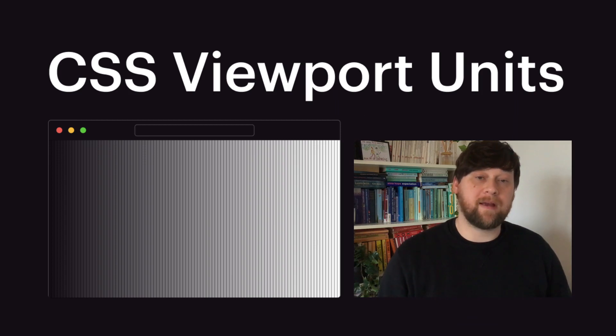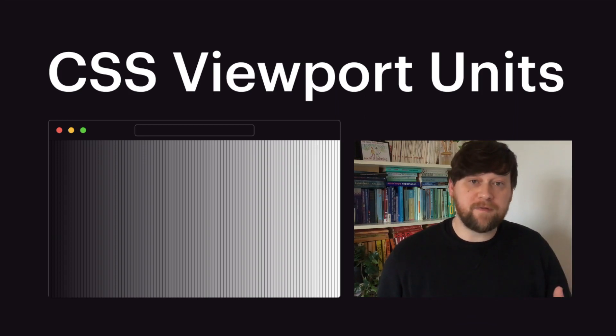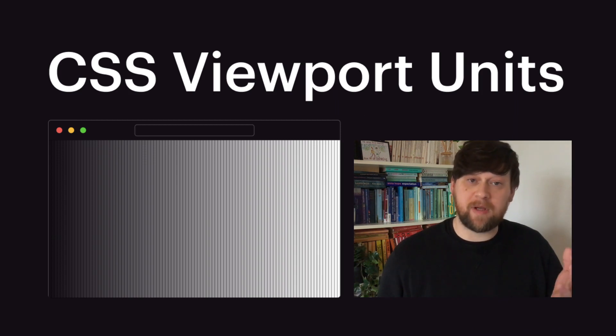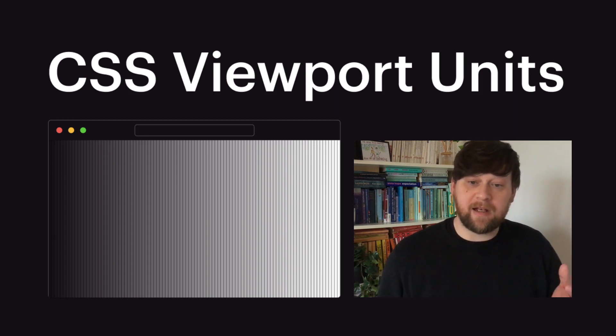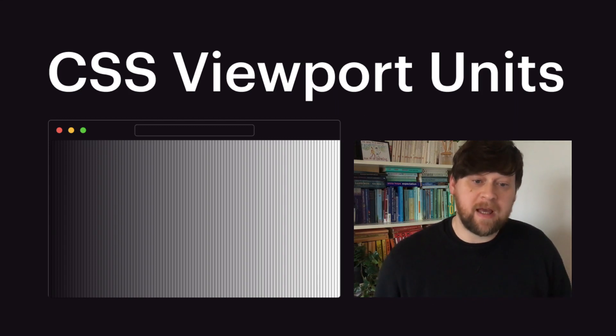Hi guys, welcome back. Over the last couple of videos we've been looking at CSS units and so far we've looked at the difference between absolute and relative units and learned how to use pixels, percentages, ems and rems.